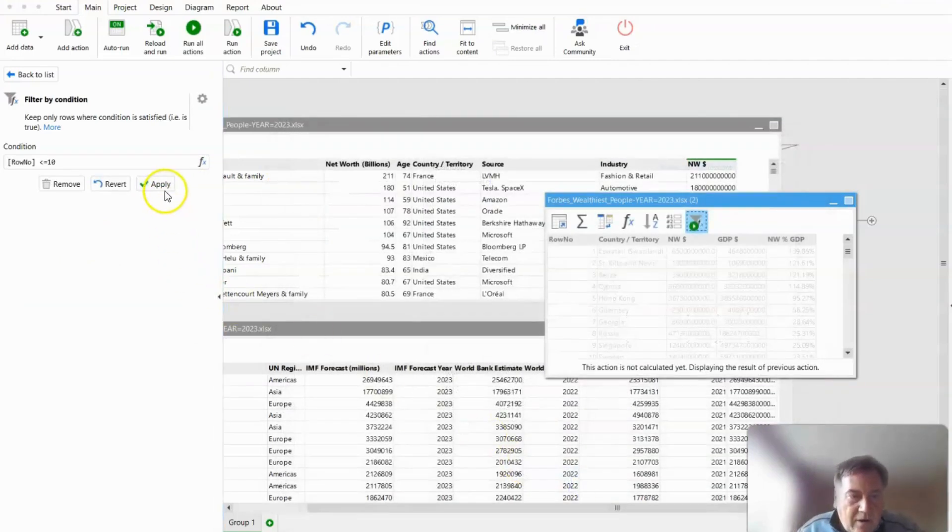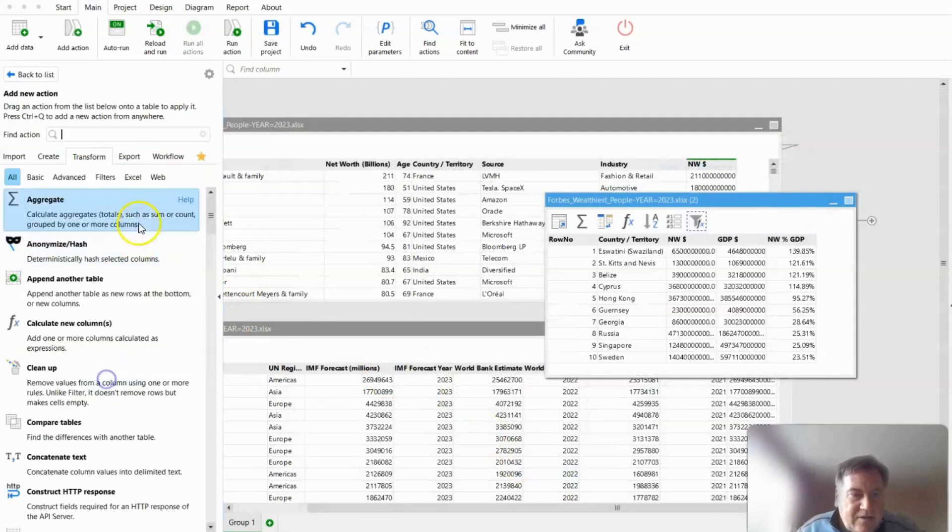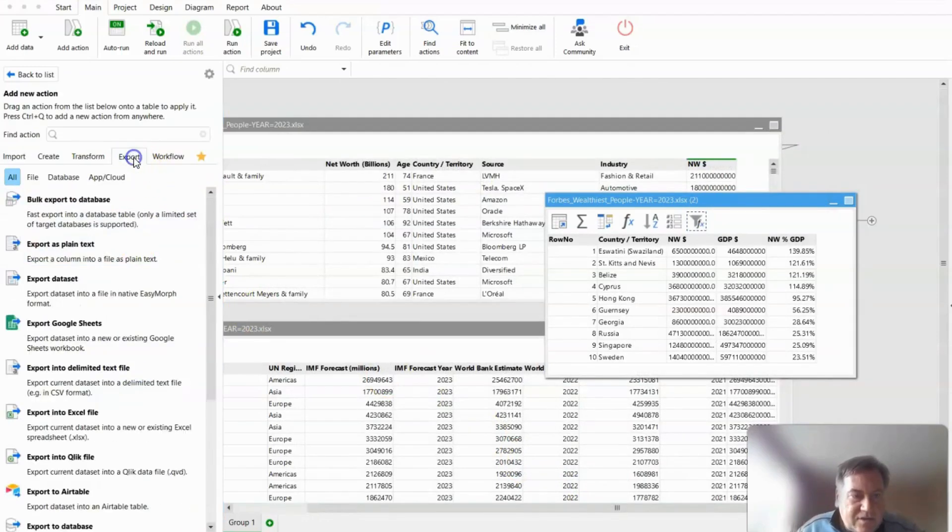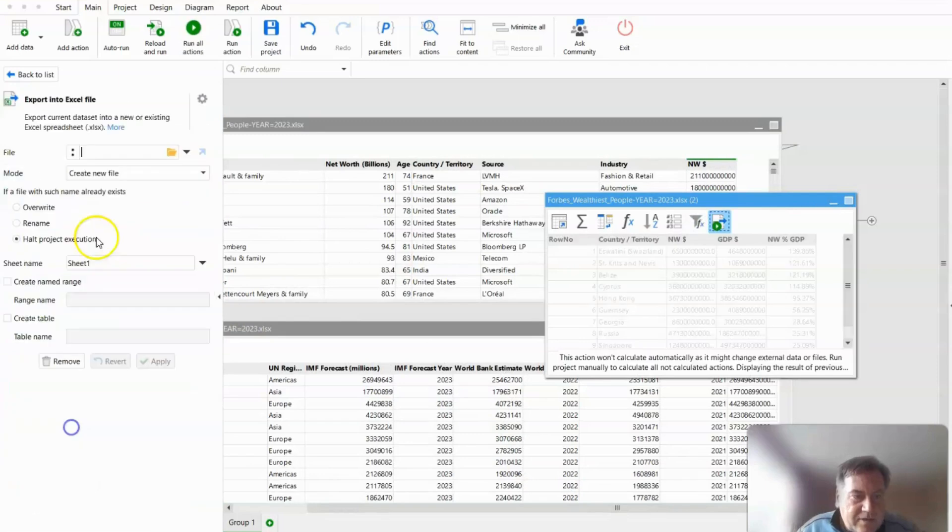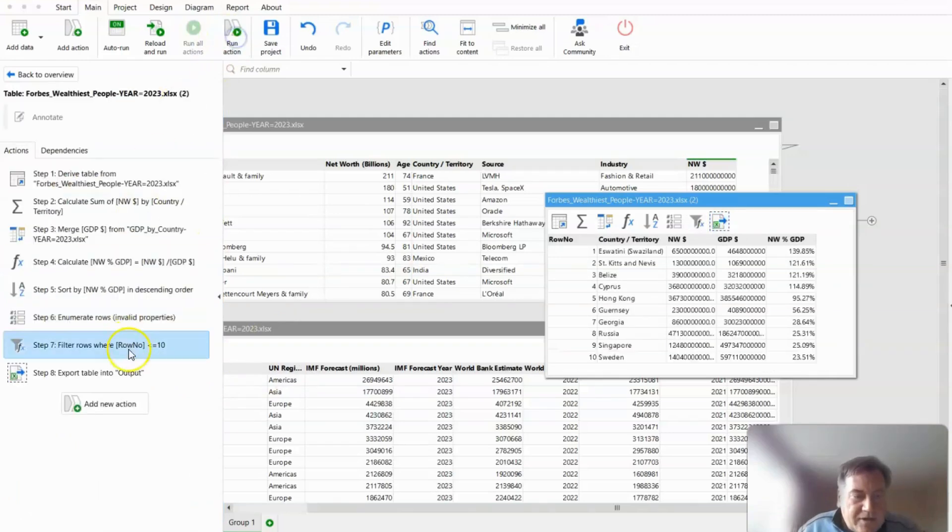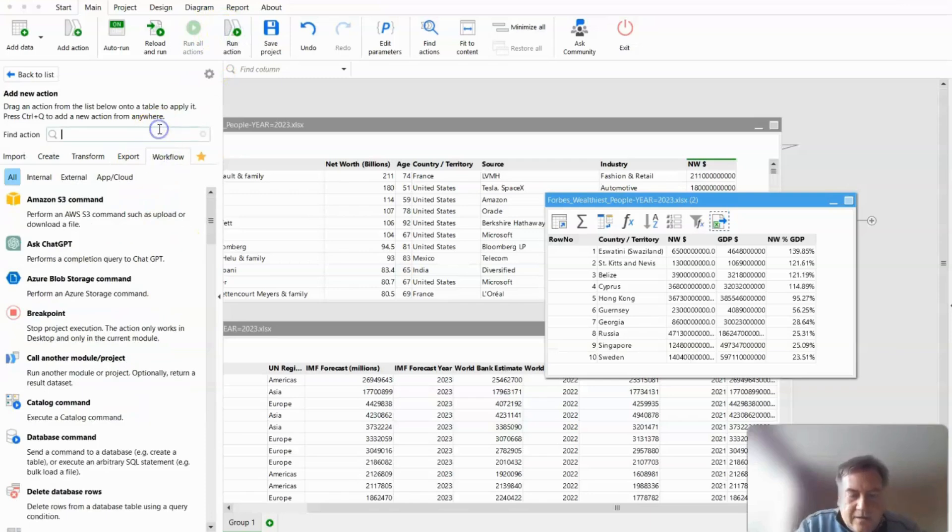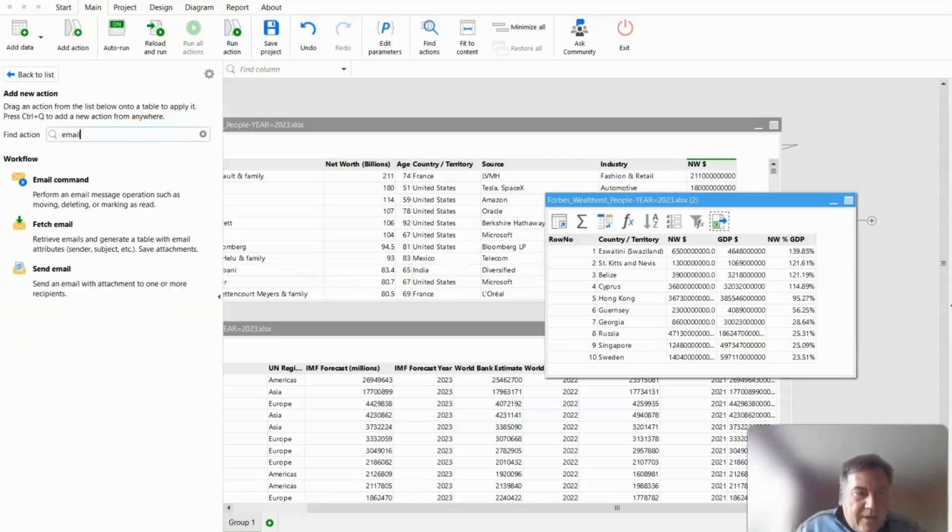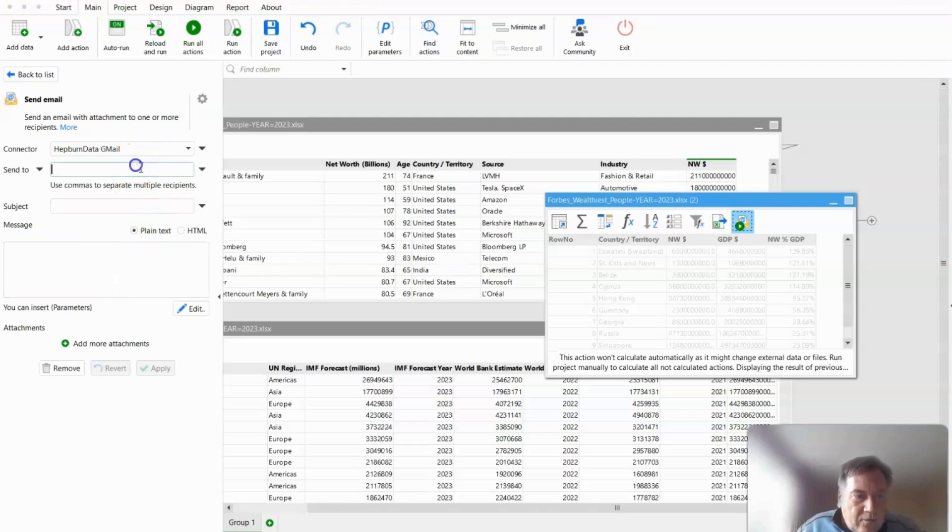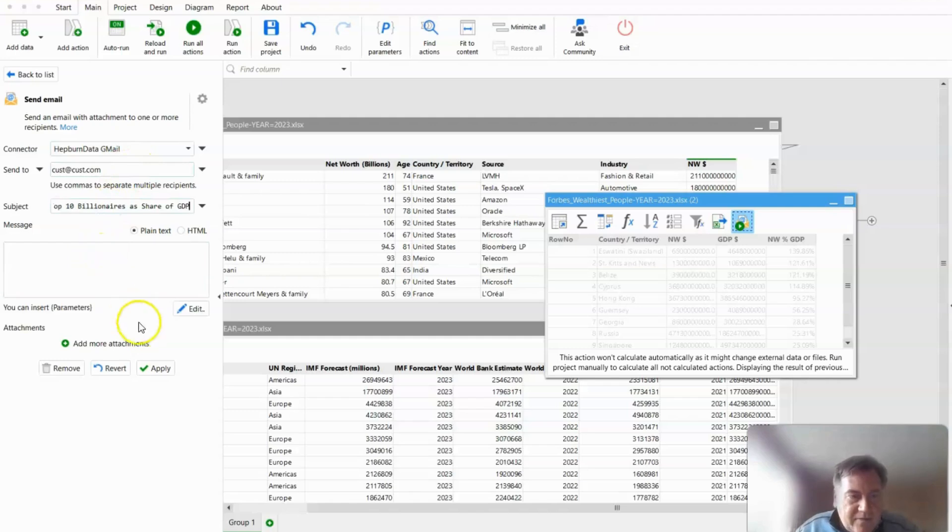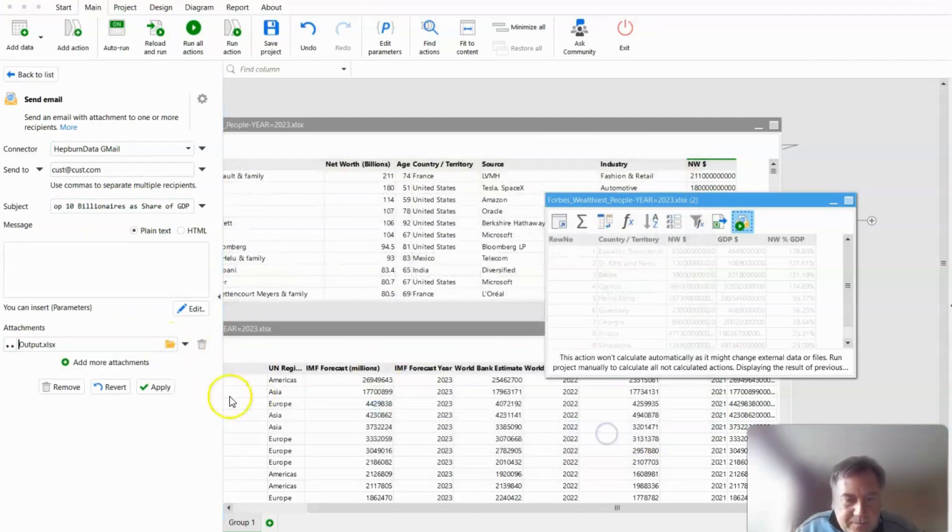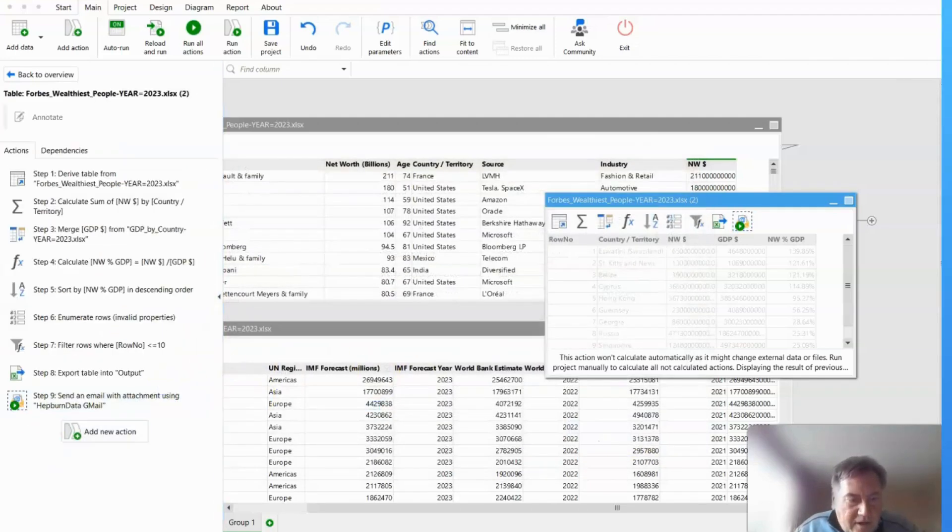Okay, we are now done. Last thing to do is just export out to Excel. I'm going to call this output. And I'm going to run that action so that I can then finally email out my output to cust at cust.com. And this will be my subject. And I'm going to add the output attachment. And we're done.